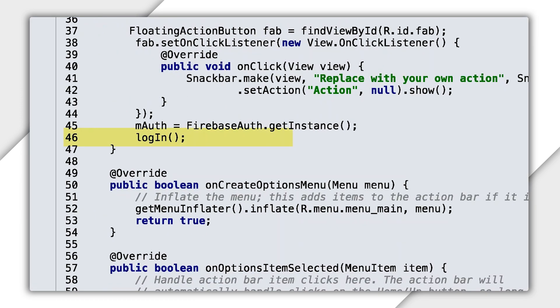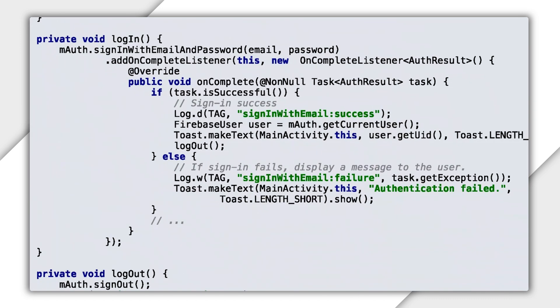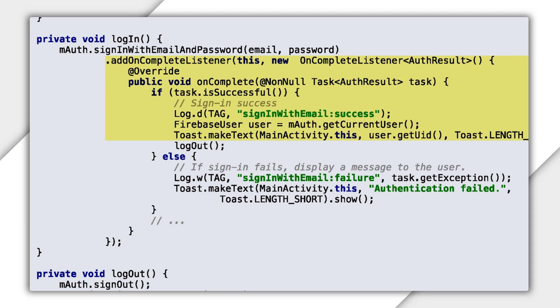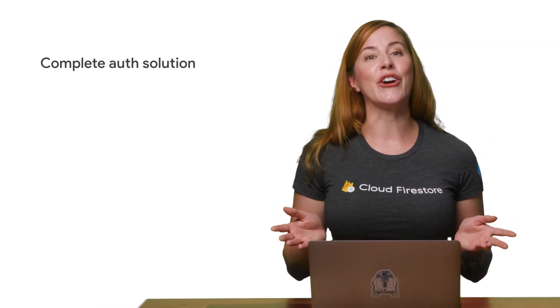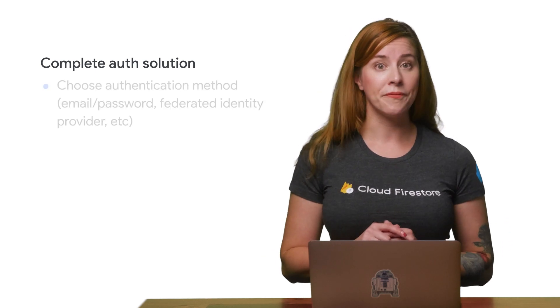In onStart, call a function called log in. This function calls the Firebase Auth method sign in with email and password, passing the email and password you created in the Cloud console. When the sign in function completes, the onComplete listener is called, passing the auth result task. If the task is successful, then you are signed in. I've added a log and toast to reflect this. If the sign in fails, I display this as well, just for a reference right now.